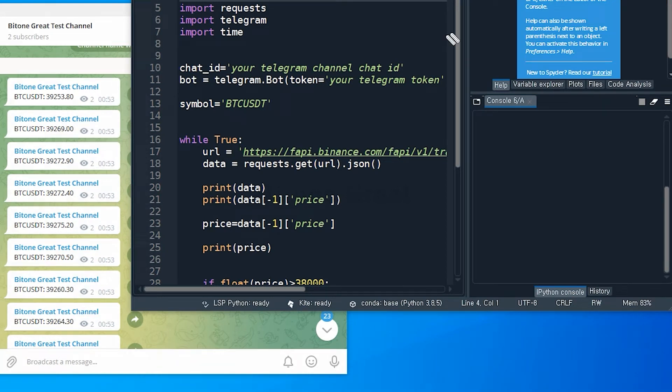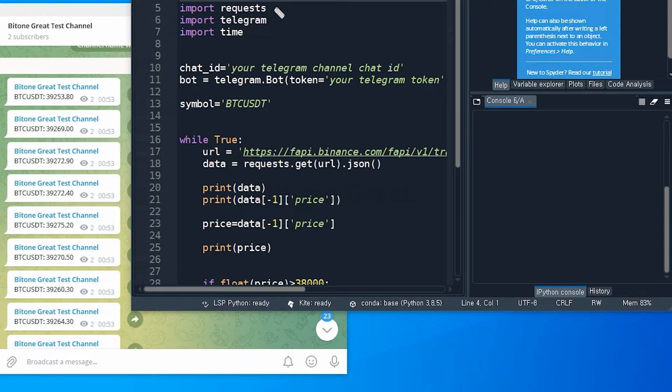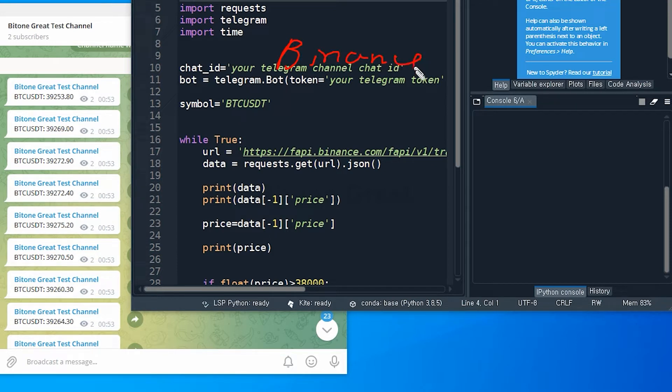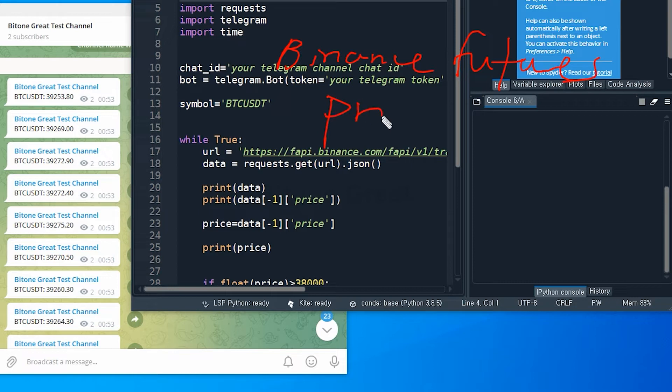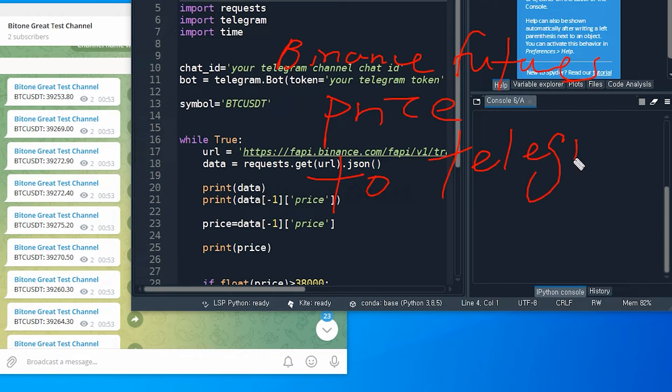Hi guys! Welcome to Bit1Grey. In this video, I'm going to teach you how to send price signal from Binance Futures to Telegram using Telegram API.